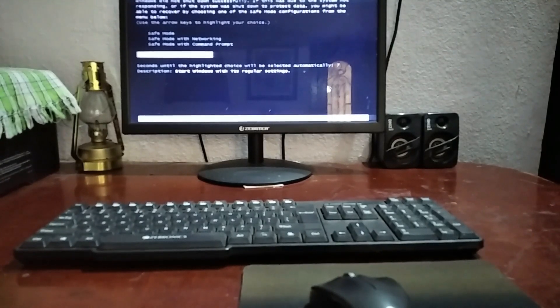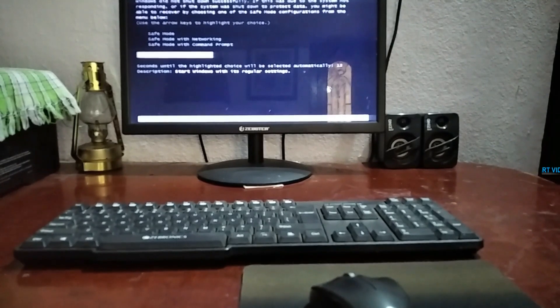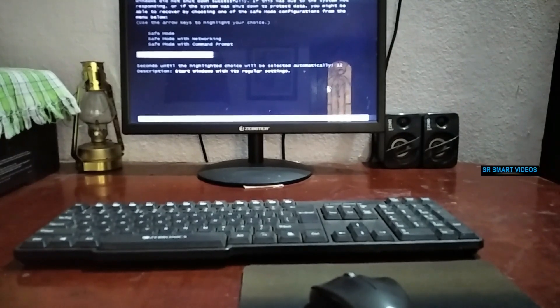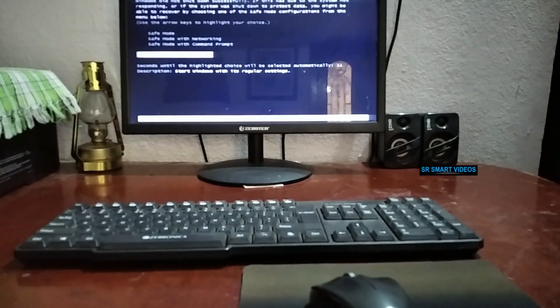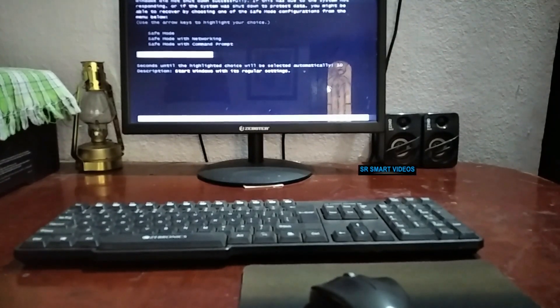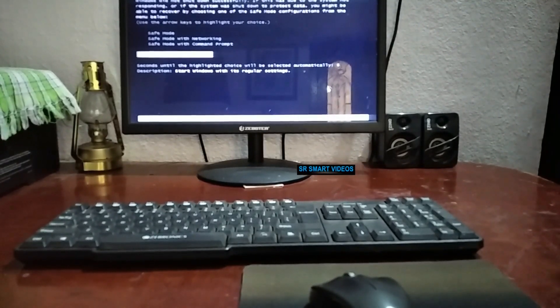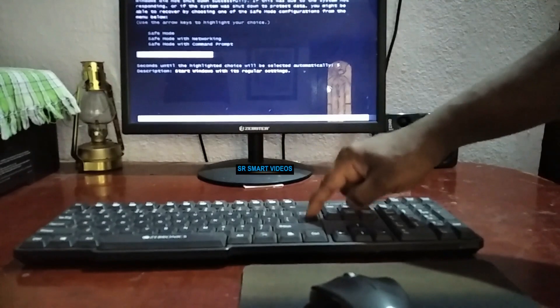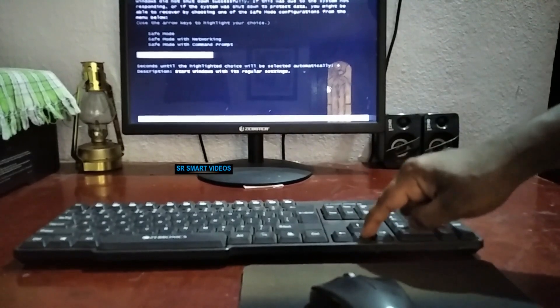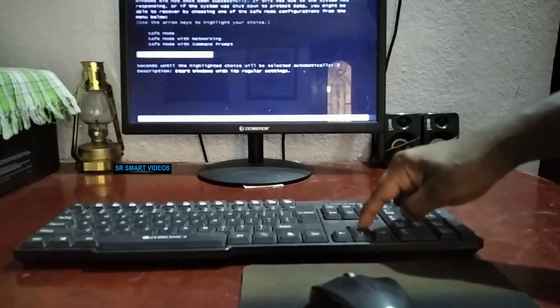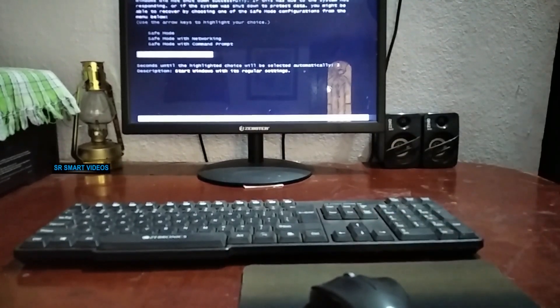The Windows gives you some options on the boot including start up repairs and start Windows normally. You desperately want to hit enter on start Windows normally, but you can't. Your keyboard doesn't work at that time.